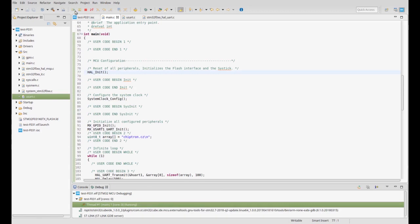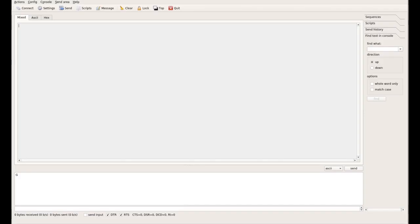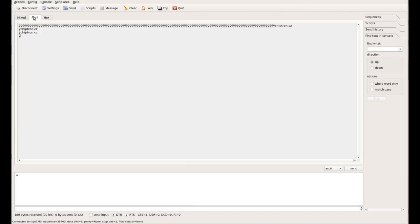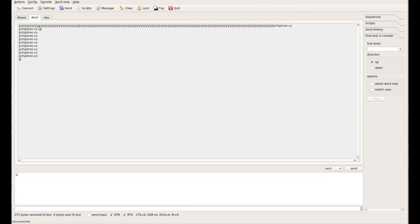And now the firmware is running, so open the serial terminal. Okay, it's running.